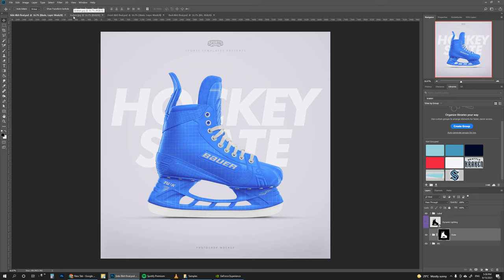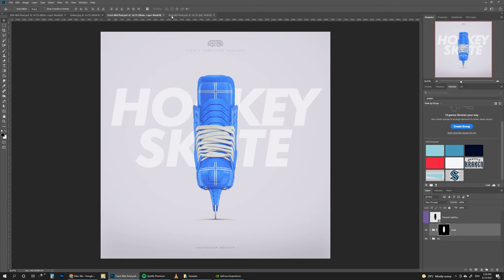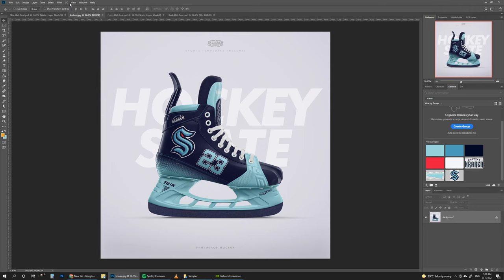Hello there, Ali here from Sports Templates. Today we're taking this Hockey Skate mock-up and turning it into a Seattle Kraken Custom Skate. We'll be using this Photoshop mock-up which comes in a side view, front view, and back view. This is an 8K resolution mock-up, so if we zoom in you can see the kind of detail you can expect with this template.